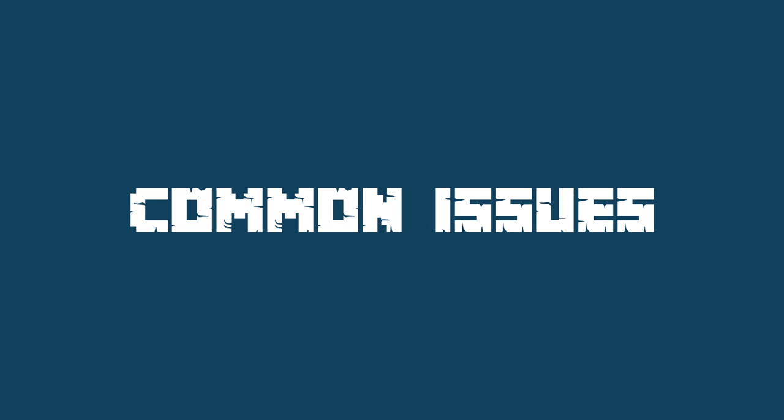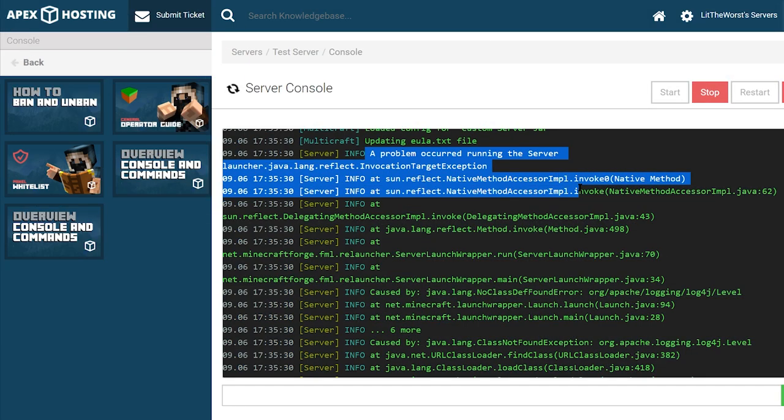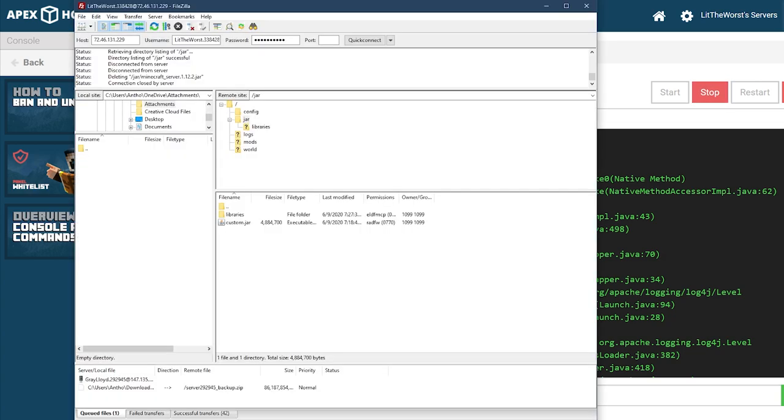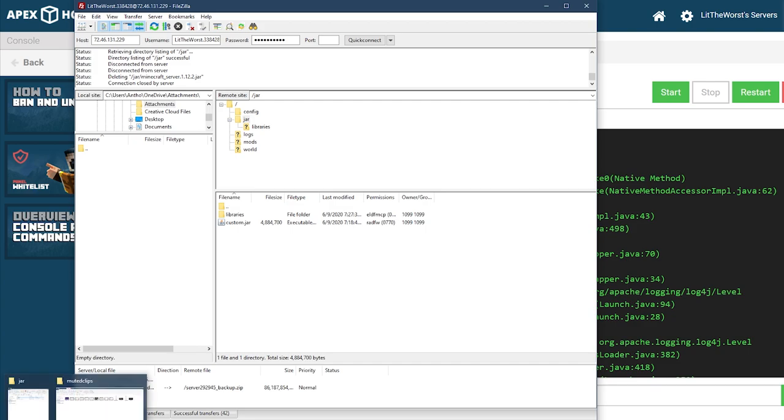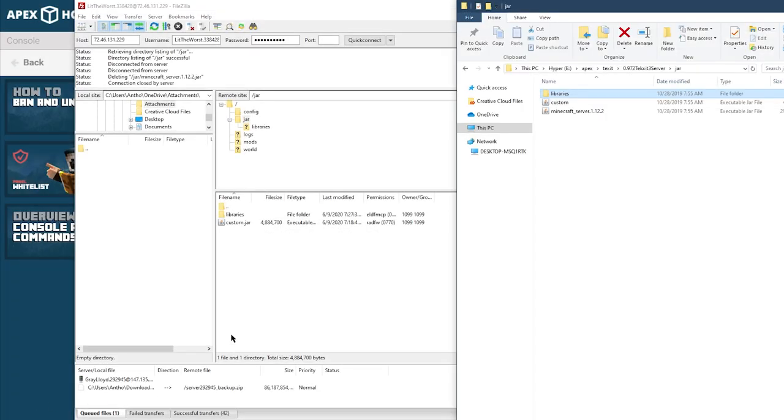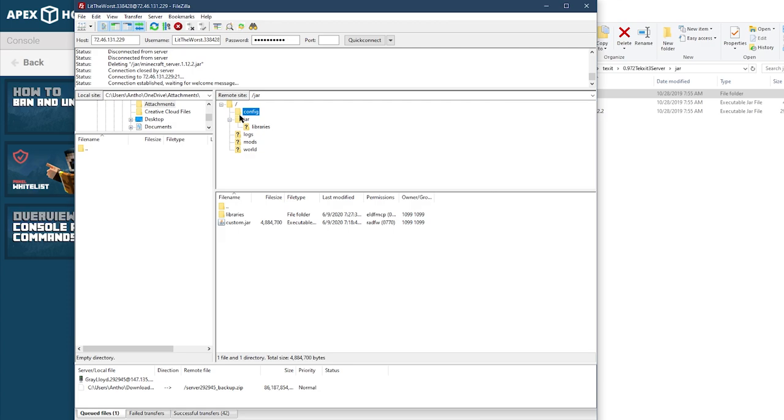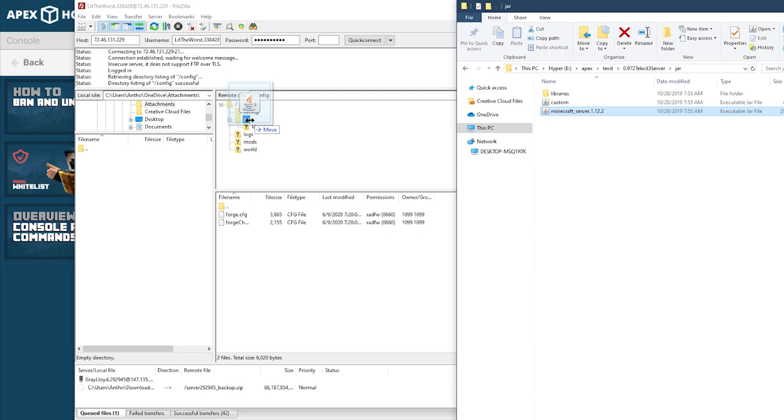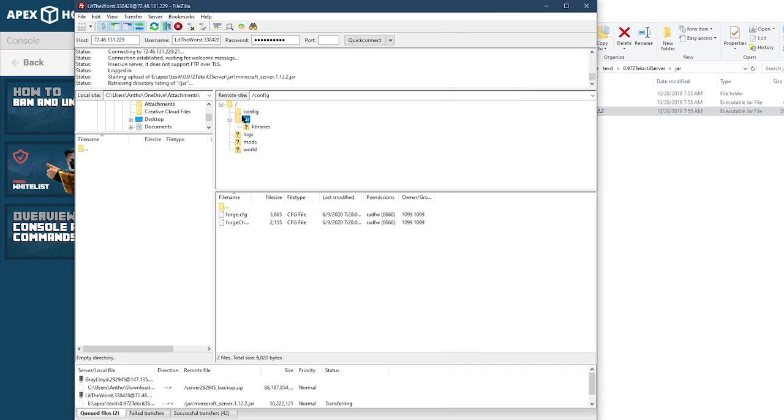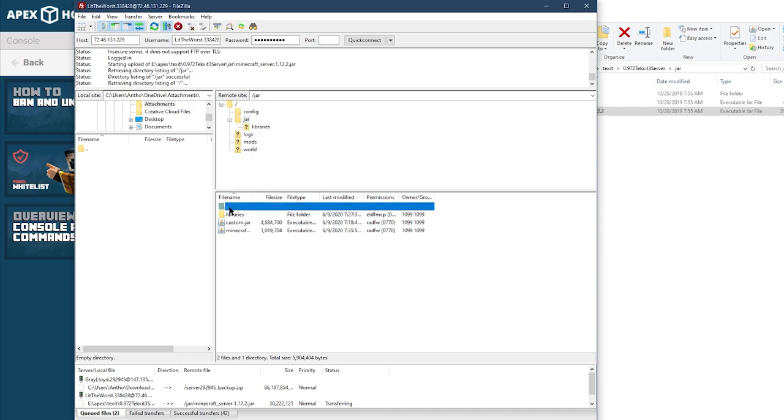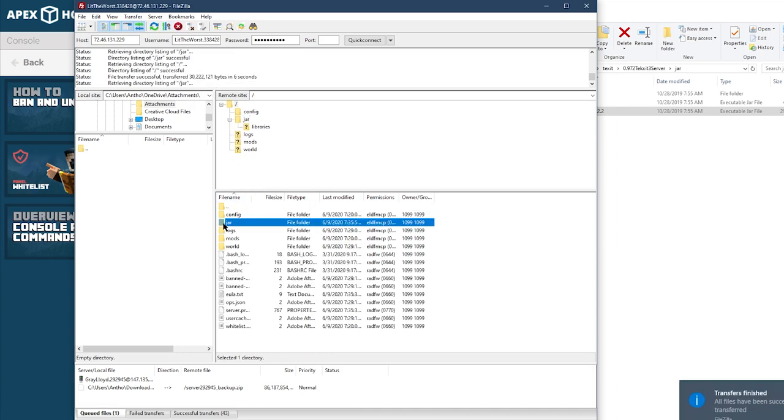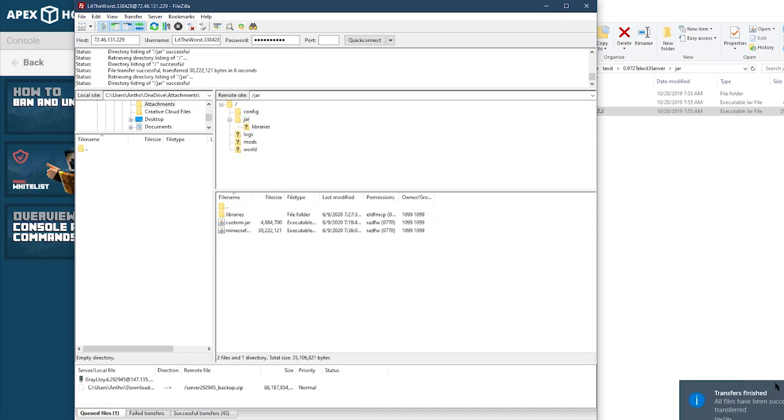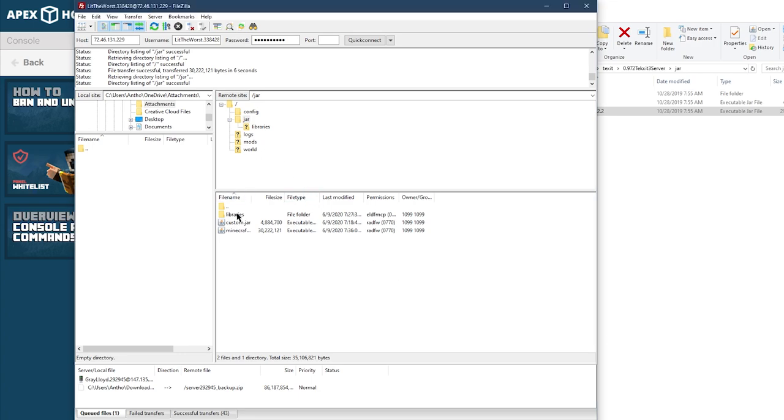One common issue that may occur during this process is console saying that it is unable to access the jar file or the custom jar. This error is generally due to the jar file not being placed into the jar folder, the forged jar not being named to custom jar, or the file being corrupted while uploading. To resolve this, go into the FTP file access tab in your server panel and double check that the file is there and named correctly. If you have confirmed that both of these are correct, you're going to need to re-upload these files.